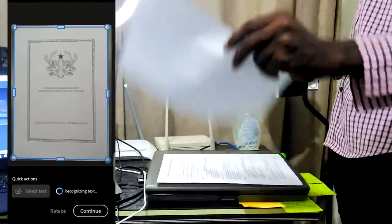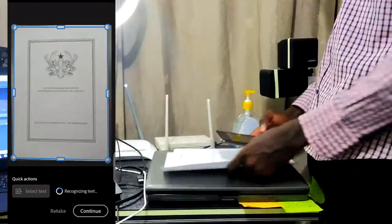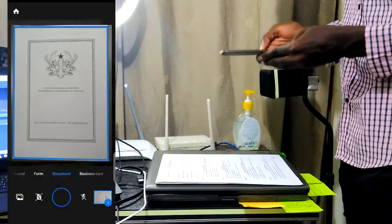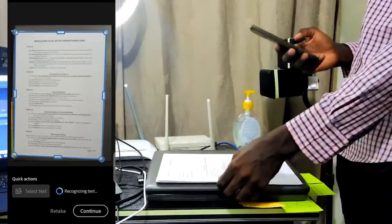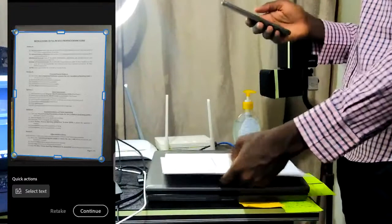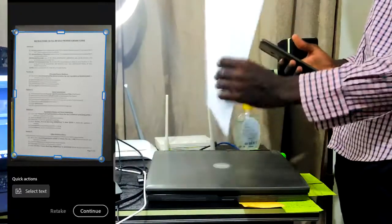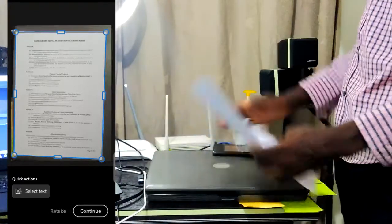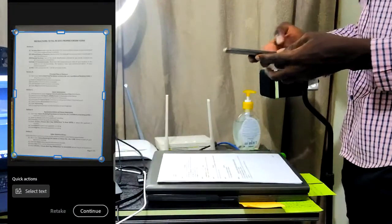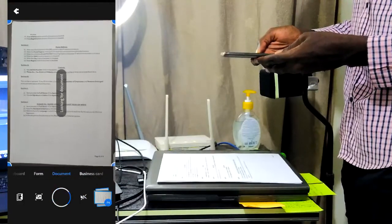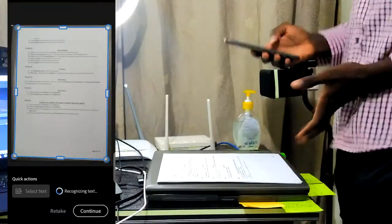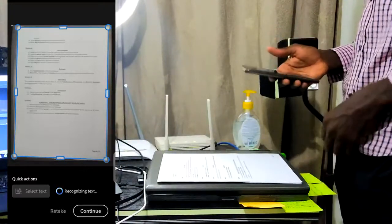I'll take the next document and press continue to capture. The beauty of this scanner is that it also gives you the opportunity to make adjustments to the captured areas. If you're satisfied, go ahead. Then the third and final one — press continue. Keep the document steady while capturing.